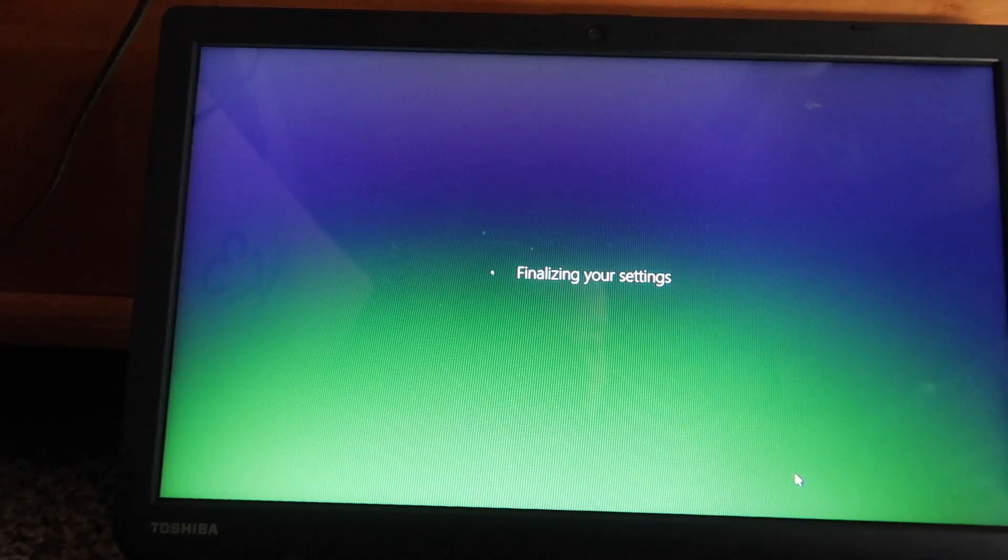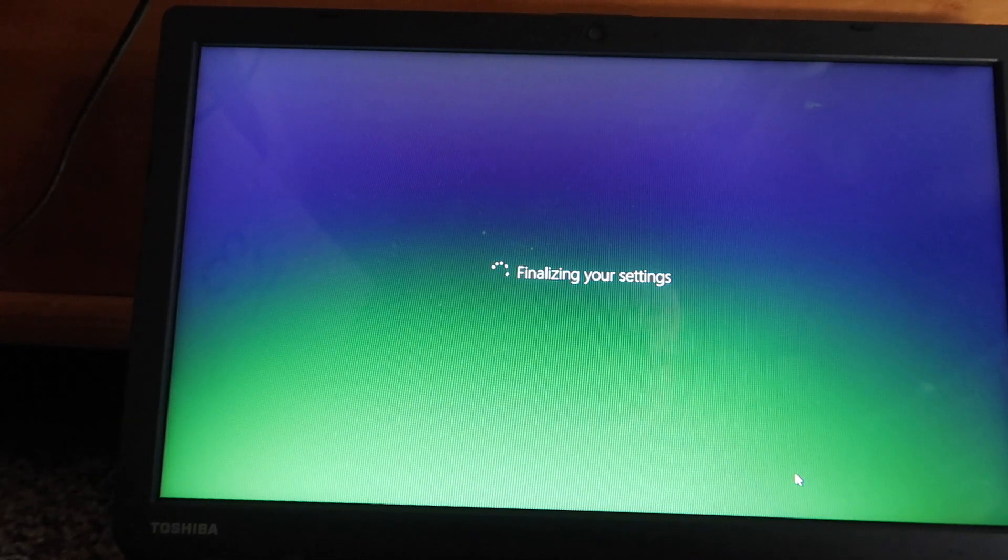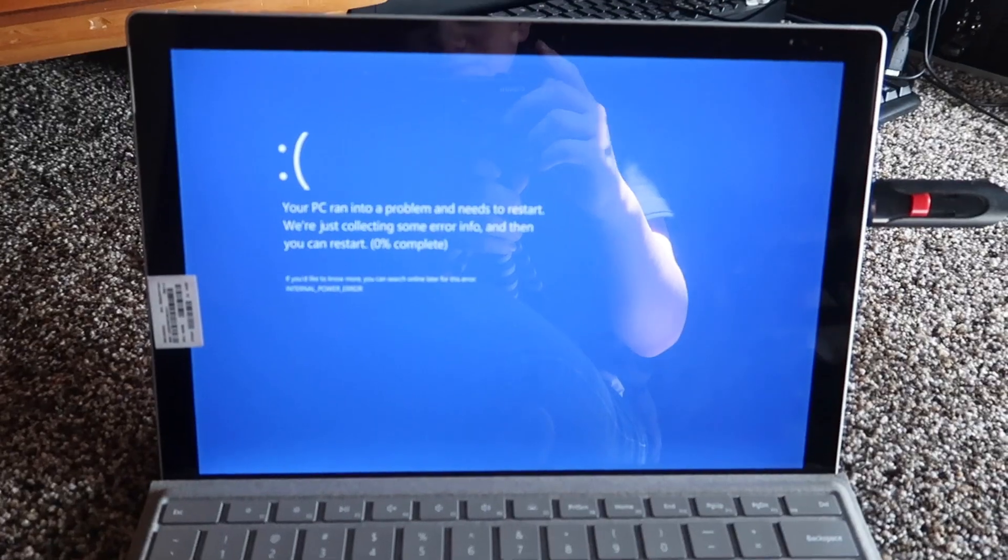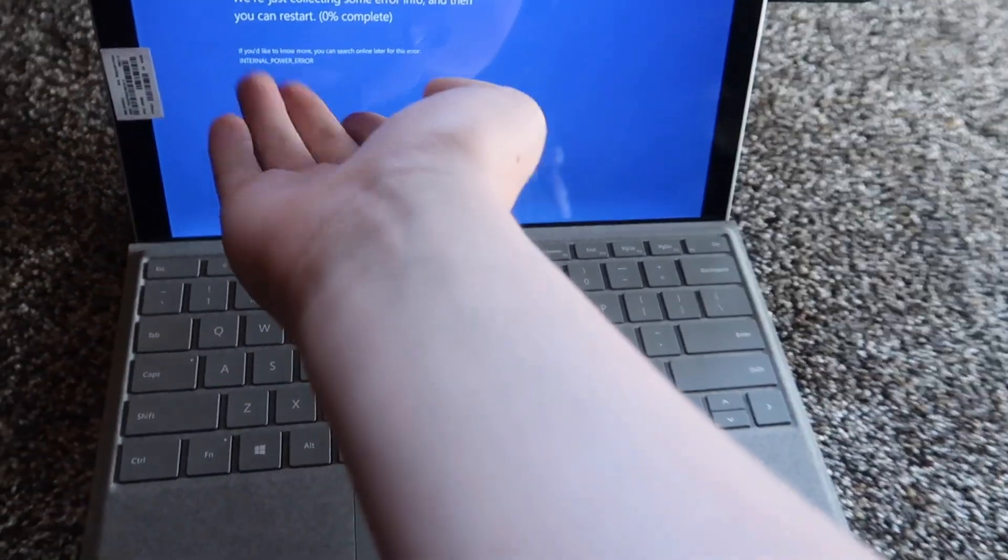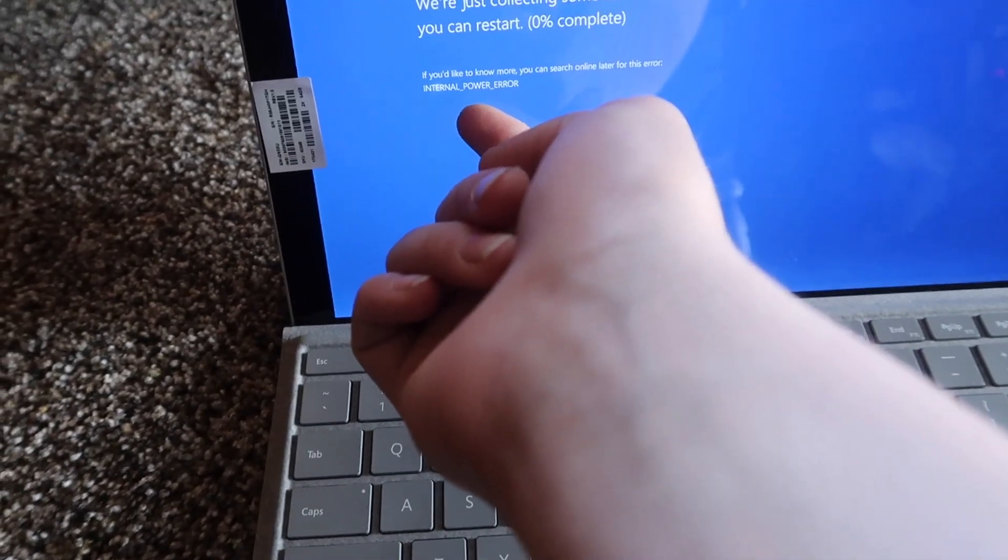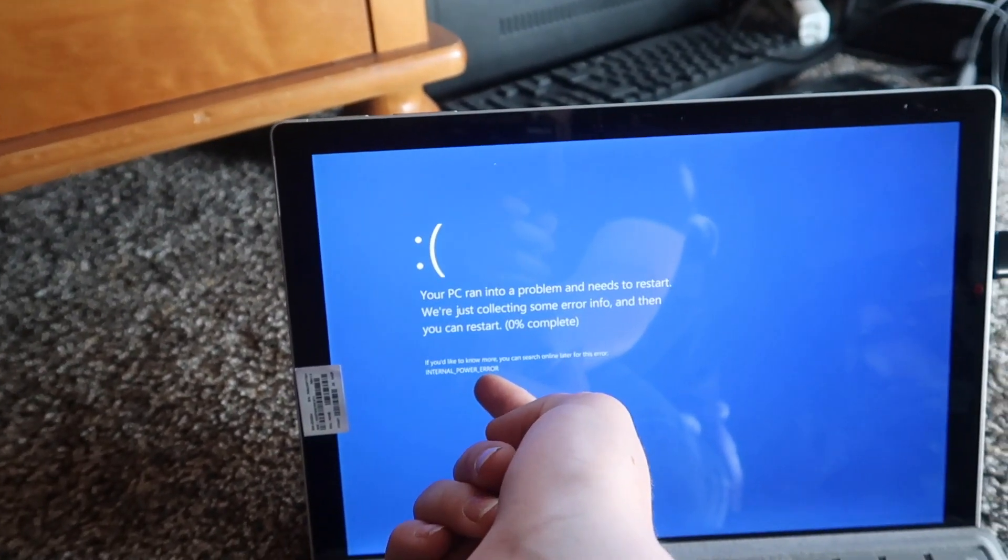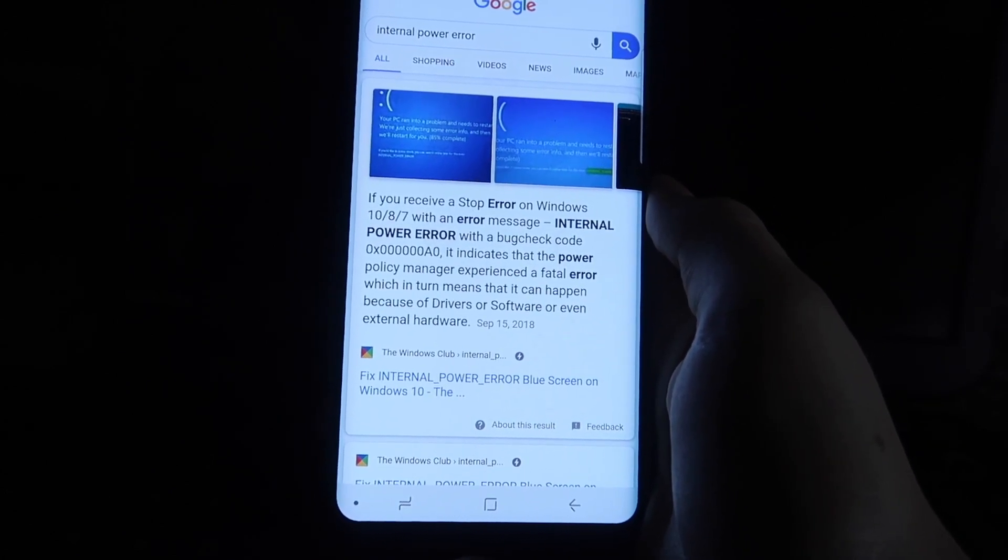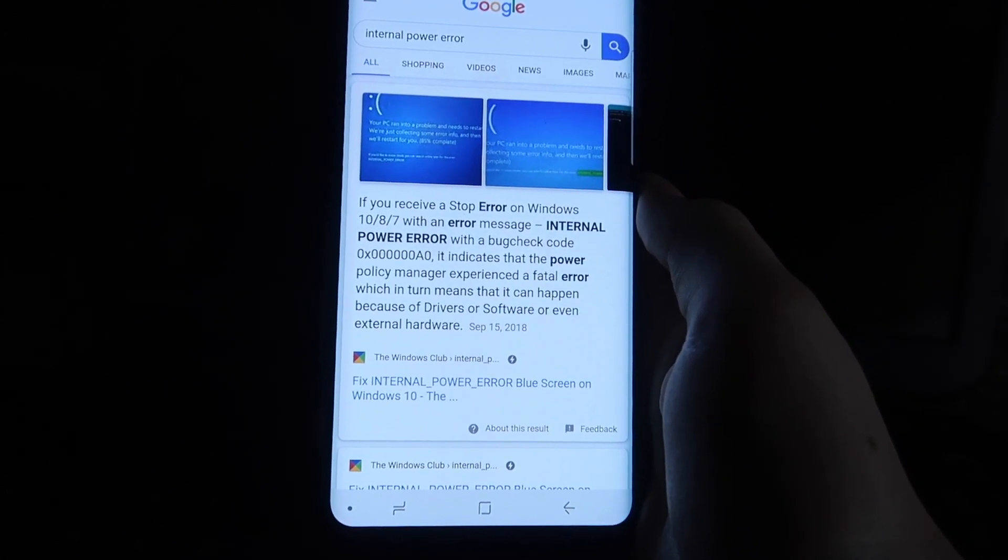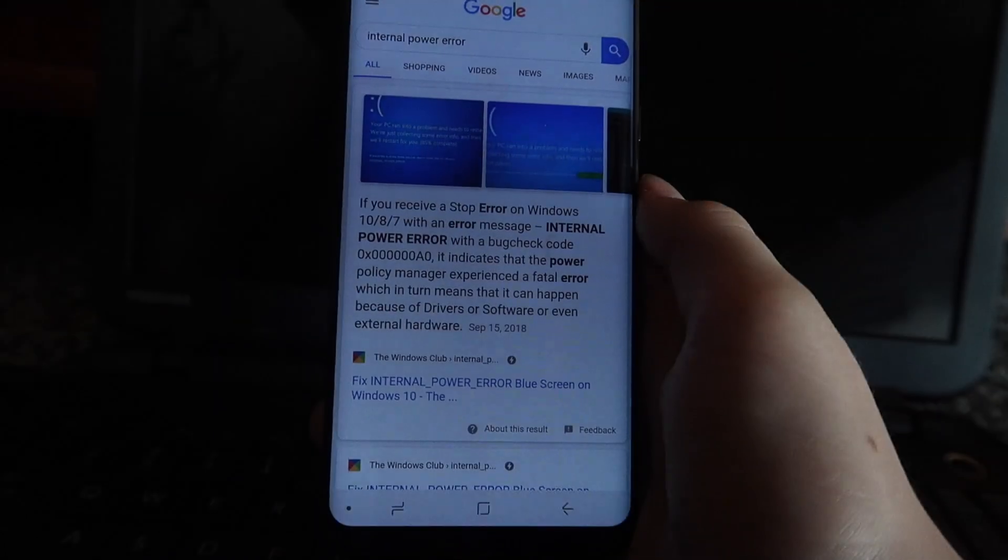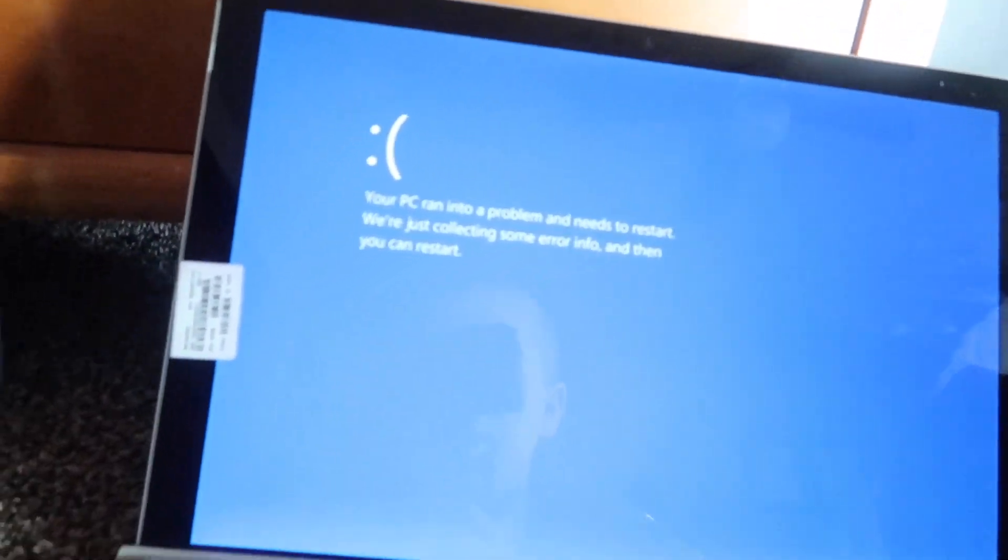I just tried switching from the Toshiba to this, and we just got the blue screen. We have an internal power error. The policy manager has experienced a fatal error, which means it can happen because of drivers, software, or even external hardware.